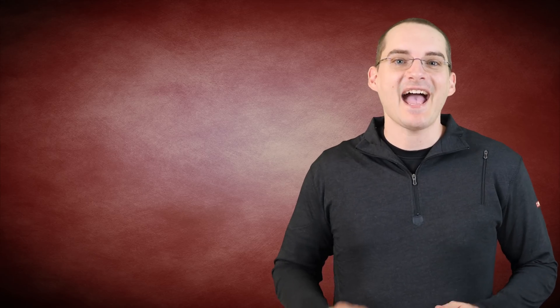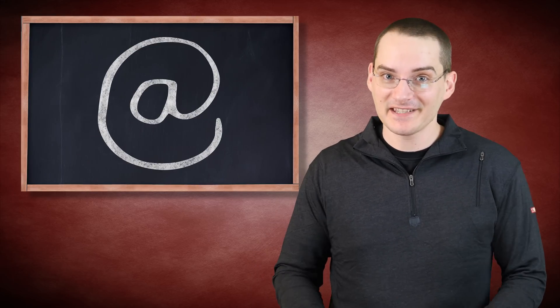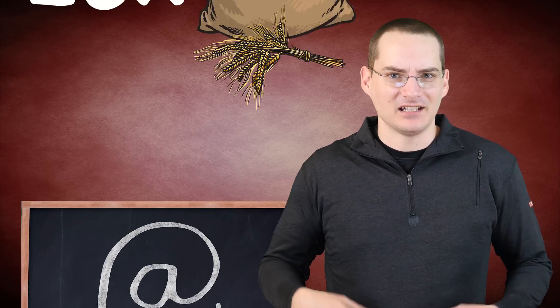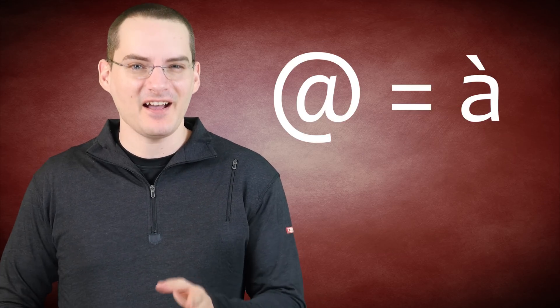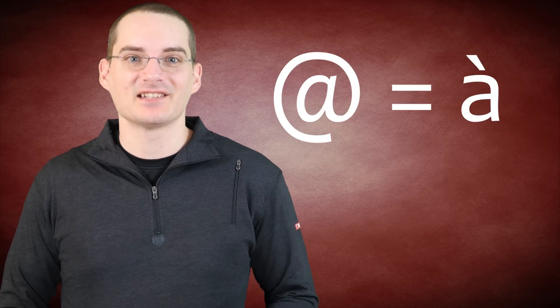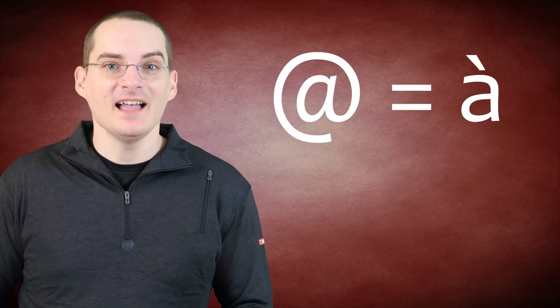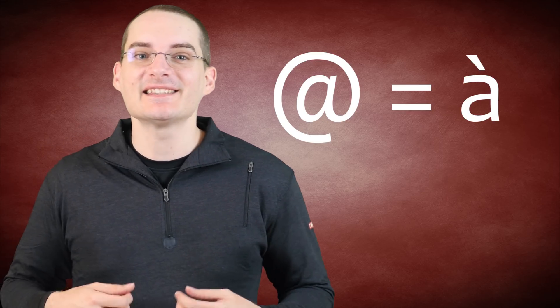Whatever the case, from here the at symbol evolved to mean in a commercial setting at the price of, i.e. 26 bags of flour at $1, so a total of $26 for the purchase. This symbol was also occasionally used in other contexts such as used to signify the French à at least as early as the 17th century.